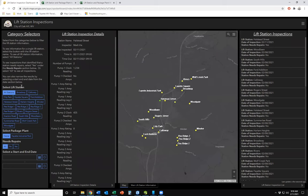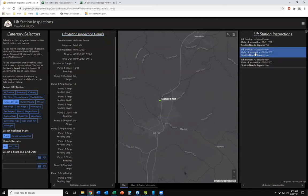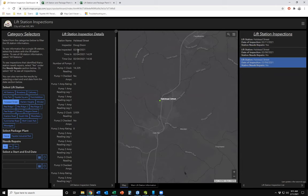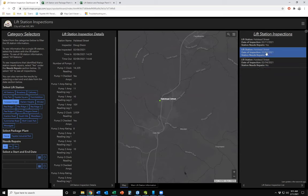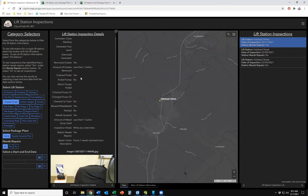If I want to see information for one particular station, I can filter down. Let's choose Halstead Street. Clicking this button filters the map to show just that one lift station. On the right-hand side we've got a list of inspections — currently three inspections for Halstead Street: February 4th, the 8th, and the 11th. Clicking any inspection populates the lift station inspection details pane with that data — inspector, date inspected, time — and you can look at all the inspection data including any photos at the bottom.